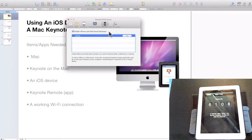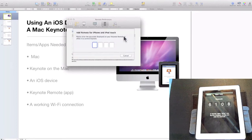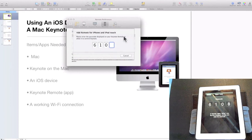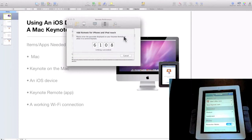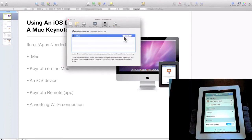On the Mac, you should see the name of the iOS device you want to link to. Click the Link button and enter the four-digit passcode displayed on your iOS device in the space provided.